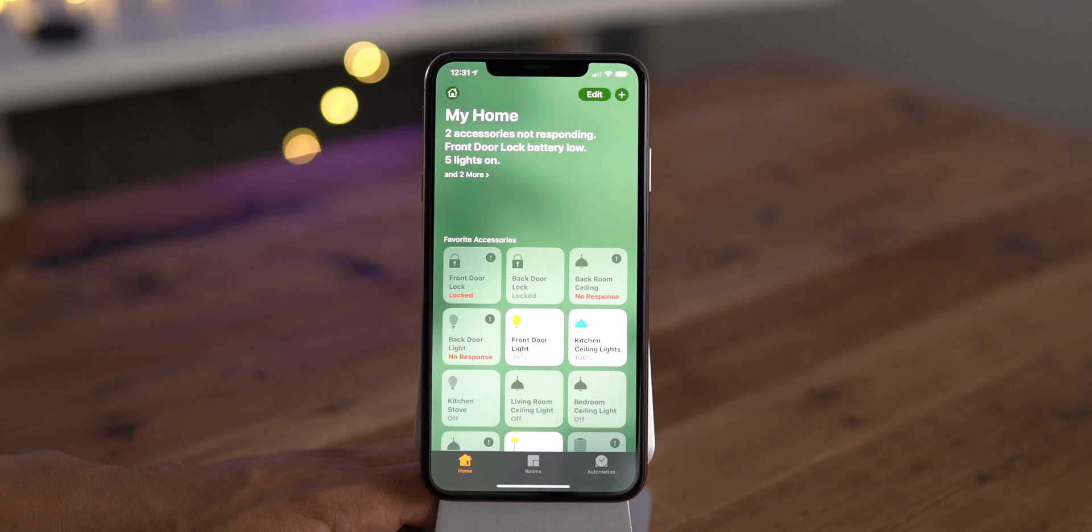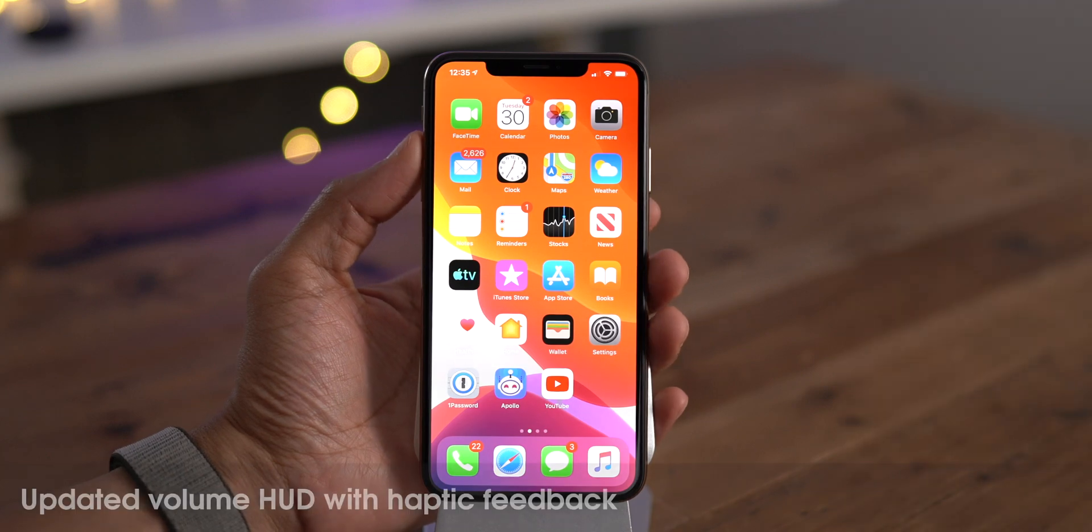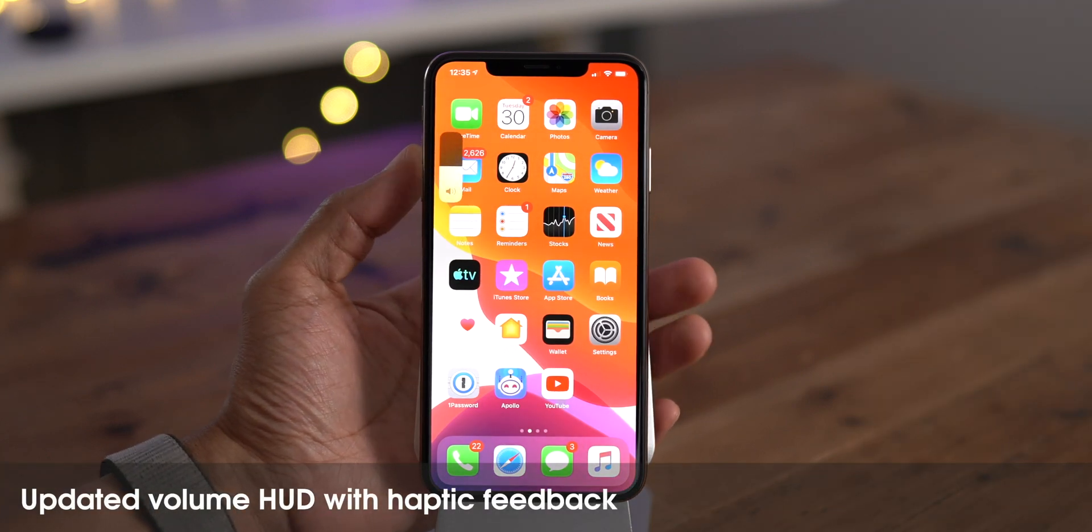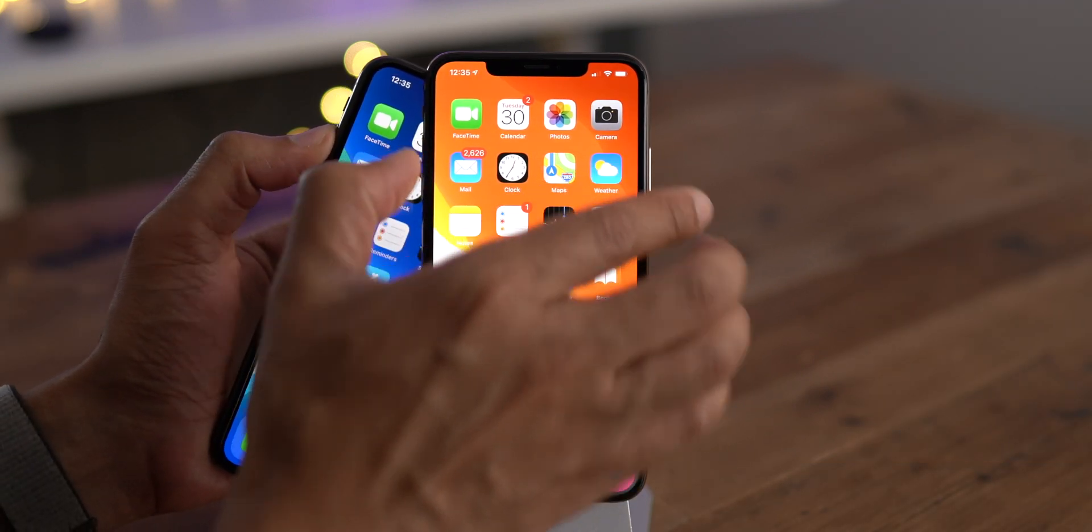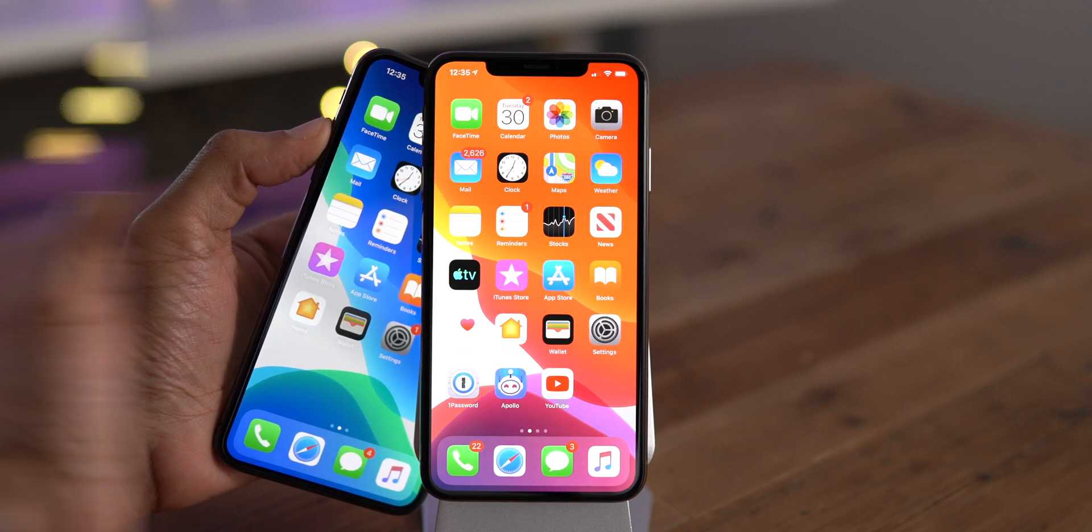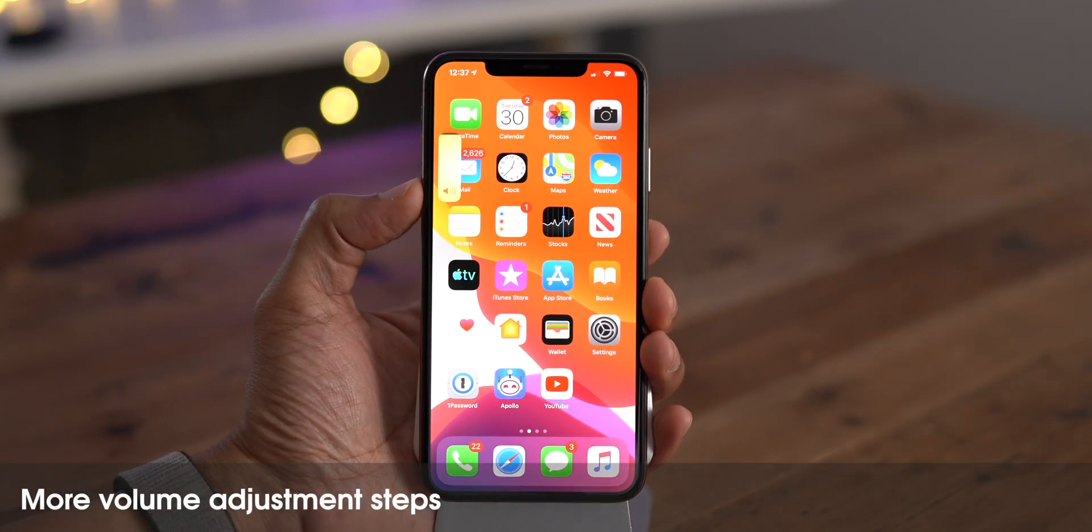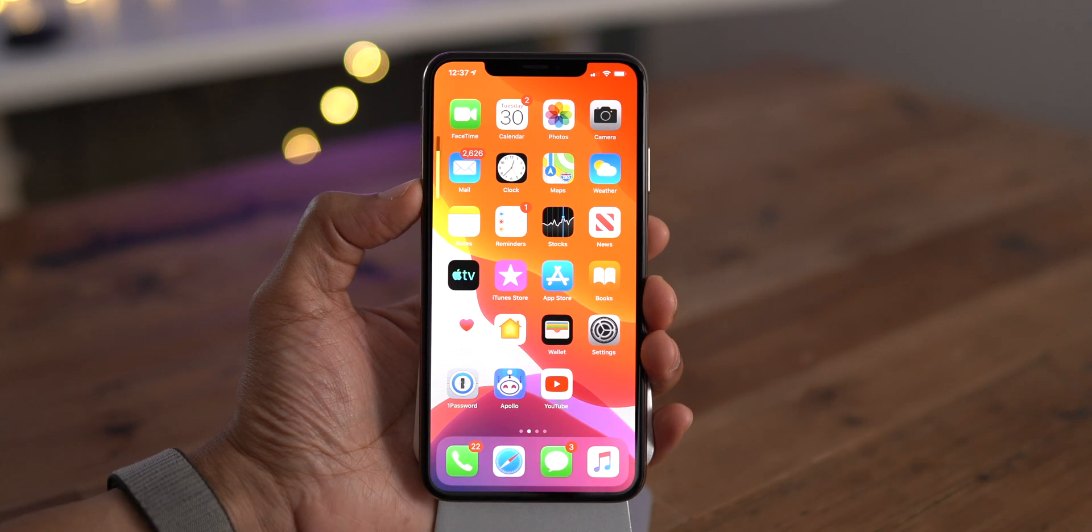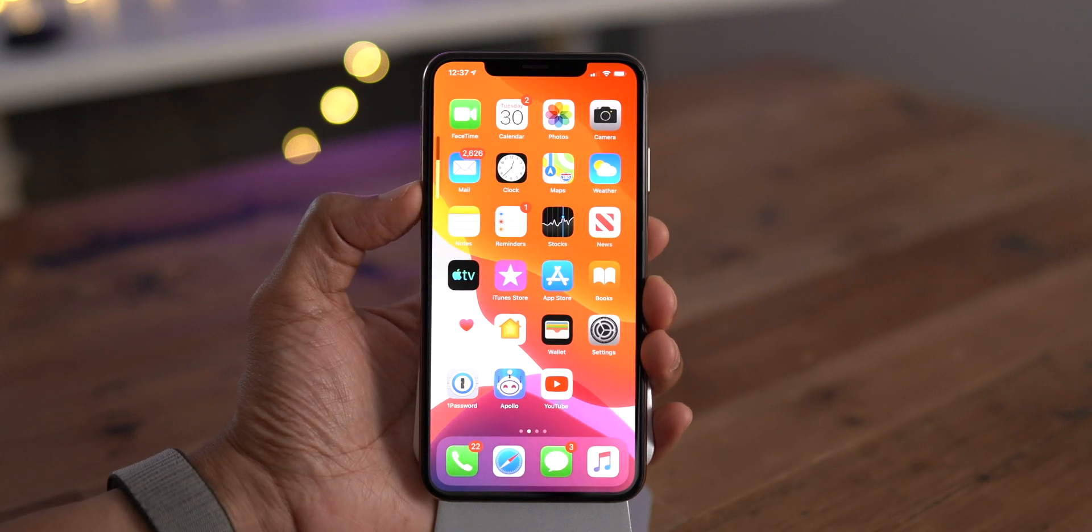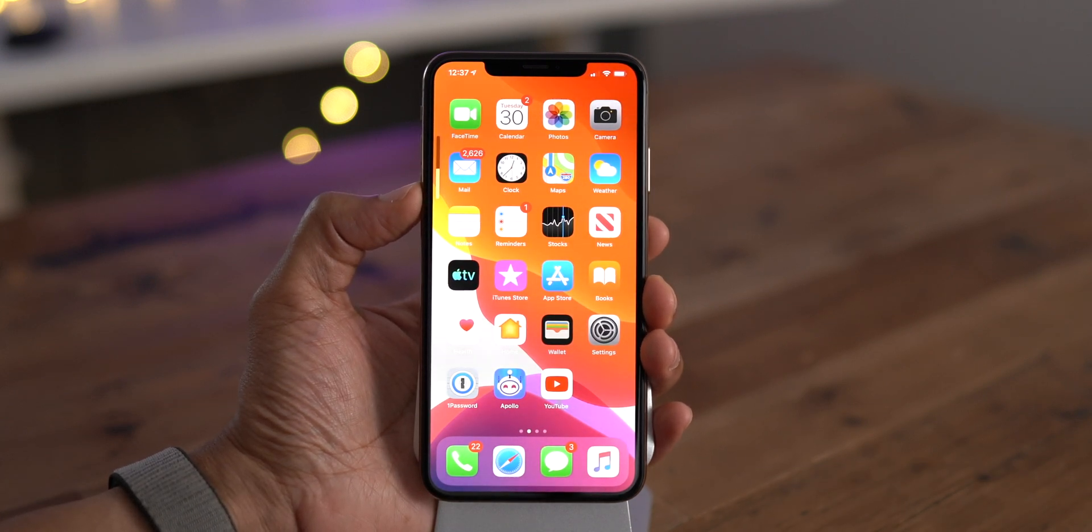Beta 5 gives us a more narrow volume HUD design along with haptic feedback when you press the volume buttons. And when using the volume buttons to adjust the volume, you'll notice many more incremental steps between 100% volume and 0% volume.